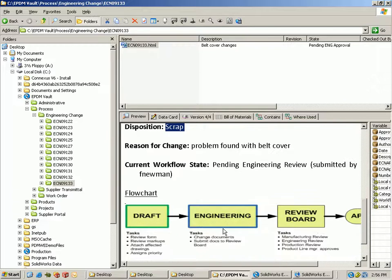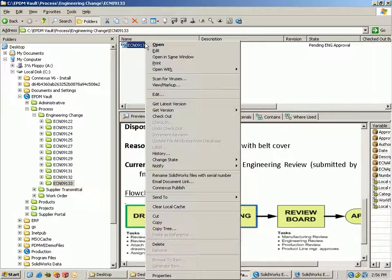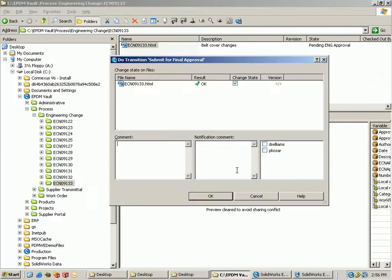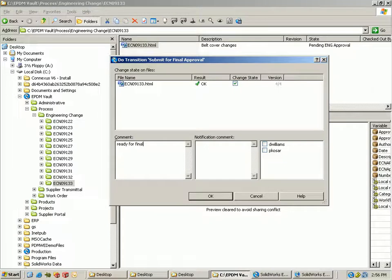The HTML is nice because you don't actually open it up in any editor. It just reads directly from the data card, so as we update this information it writes the information right from the database for Enterprise PDM to the HTML code.